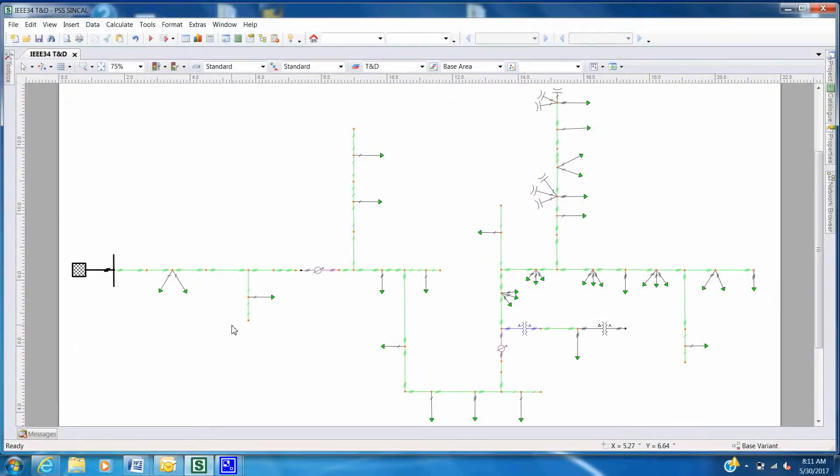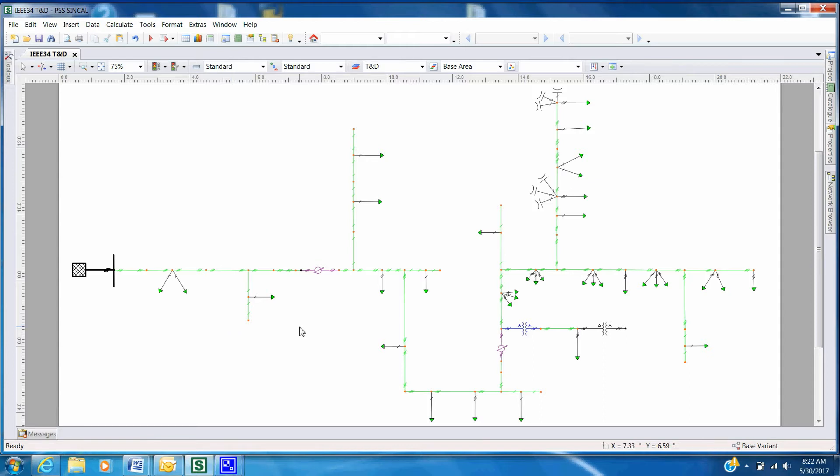In this tutorial, we will demonstrate the combined simulation of a transmission system and distribution system using PSS SynCal. For this demonstration, we will use an IEEE 34 bus node distribution system.